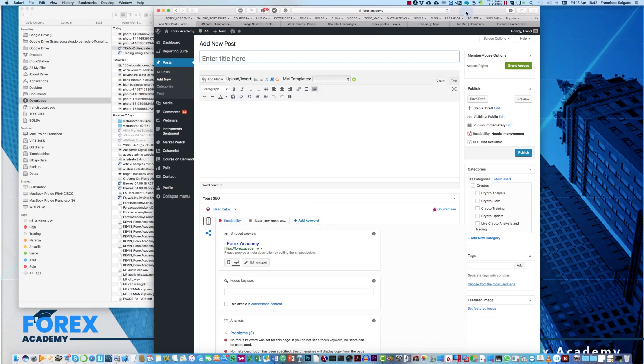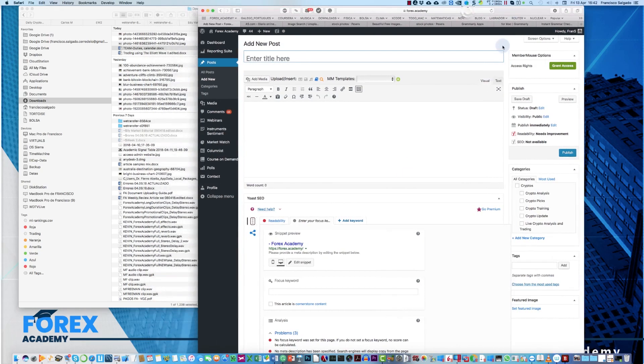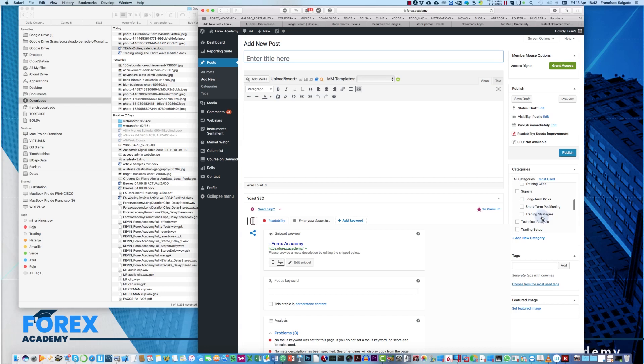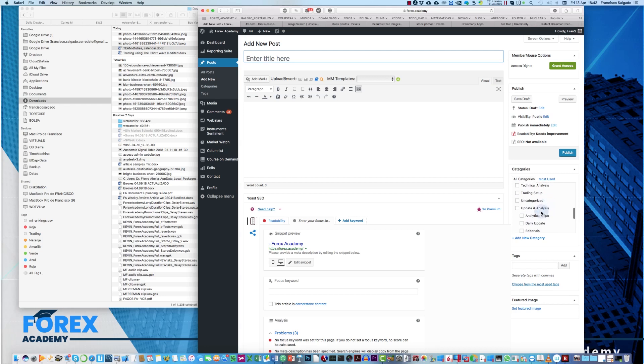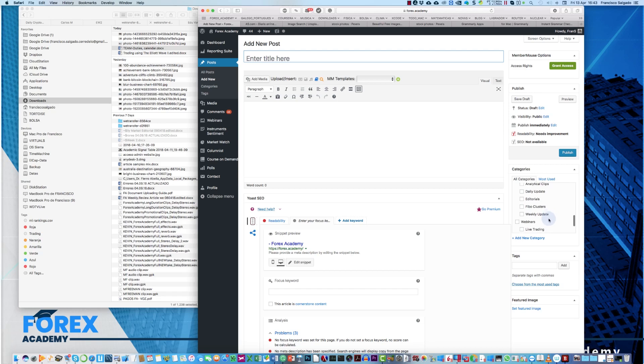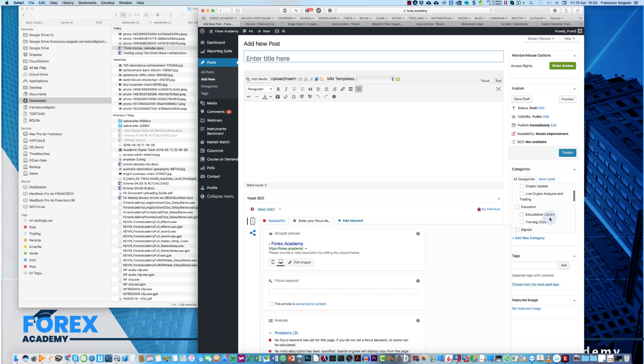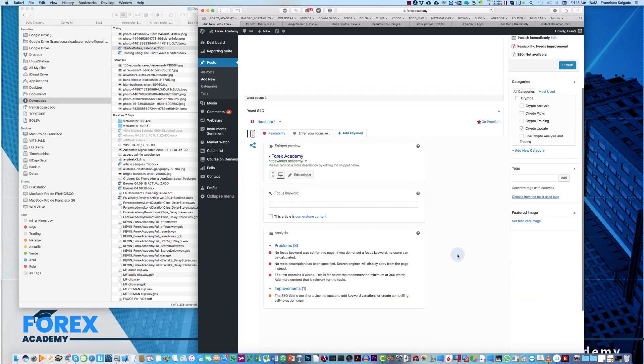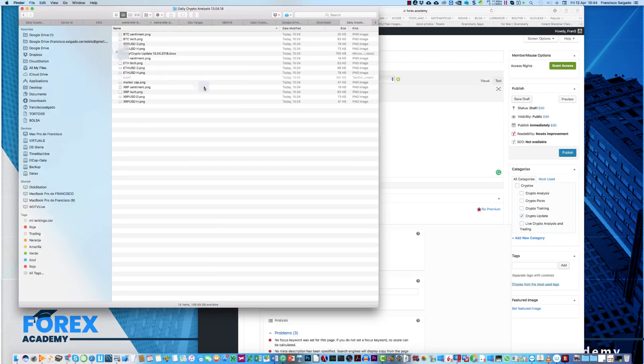The first thing we need to do is to decide where the category of our document is for cryptos, crypto analysis, crypto picks, crypto training, crypto update, etc., education, long-term, short-term positioning, trading strategies, technical analysis, update analysis, analytical clips, daily update, editorials, Fiblo clusters, etc. So, let's suppose we are doing an update in cryptos. So, we go to crypto update and click here.